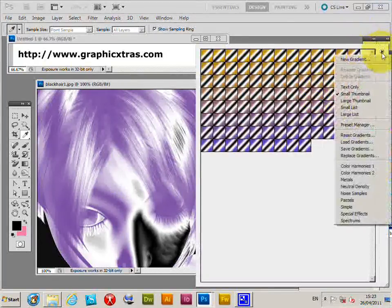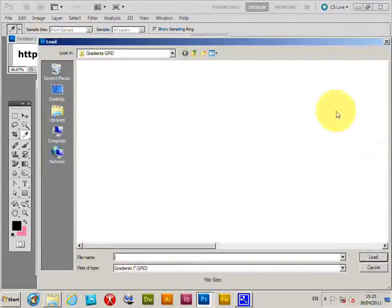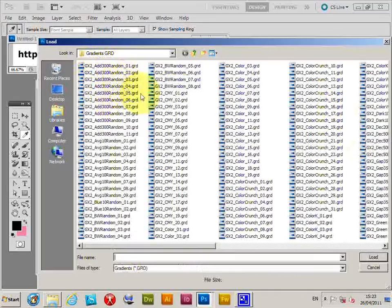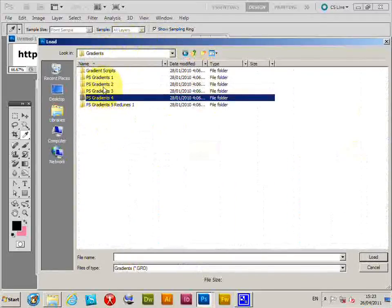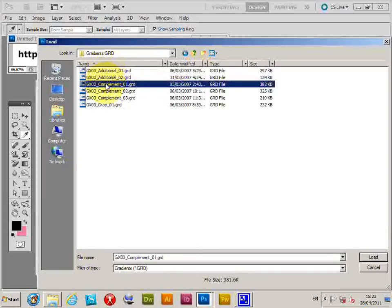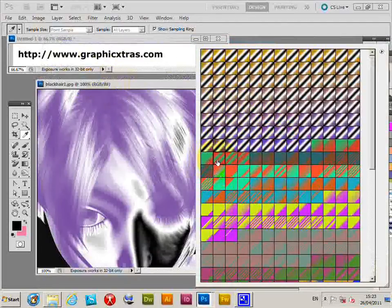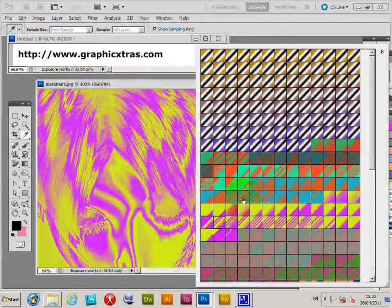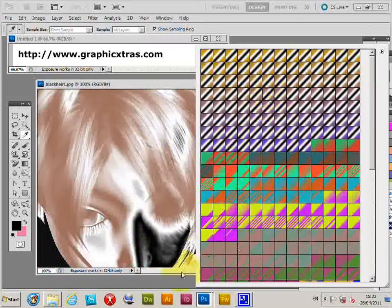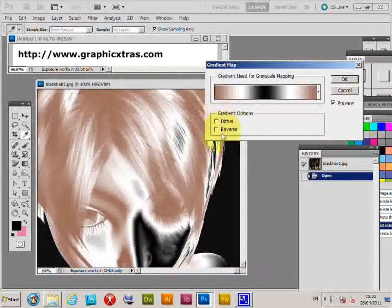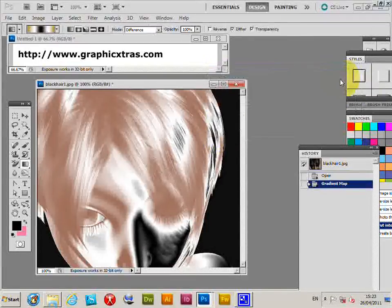I'm going to load a different selection — load gradient — and go down there. This is the GRD Complement Colors pack, Pack 3. It creates very unusual color effects in seconds just by applying the gradient map. You can also reverse the effect if you wish, then click OK.